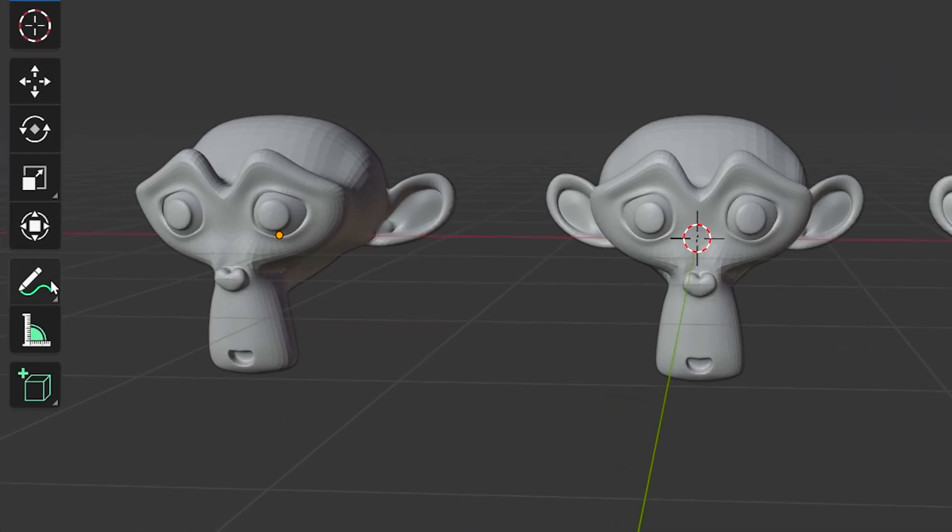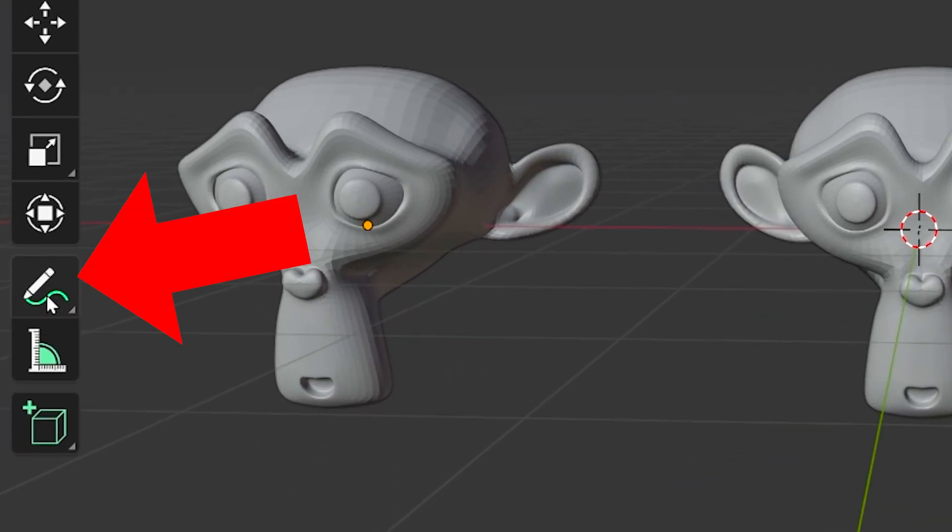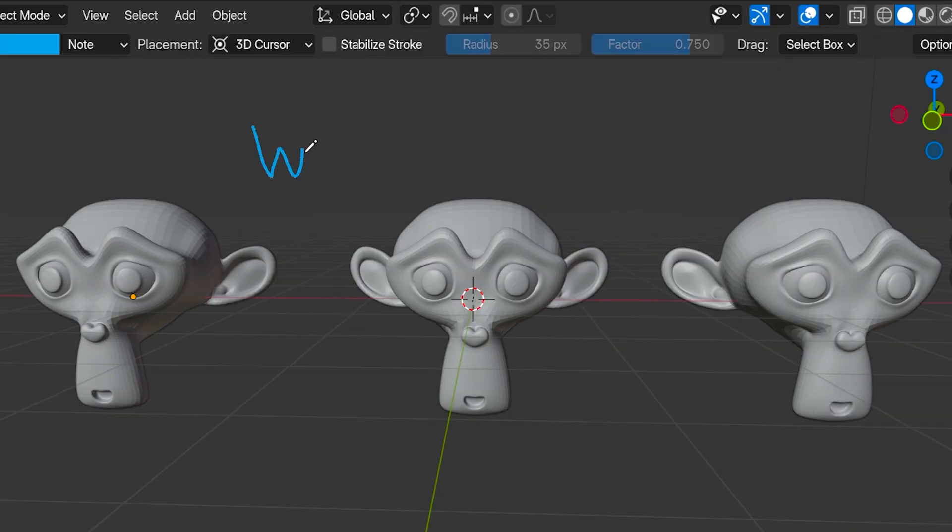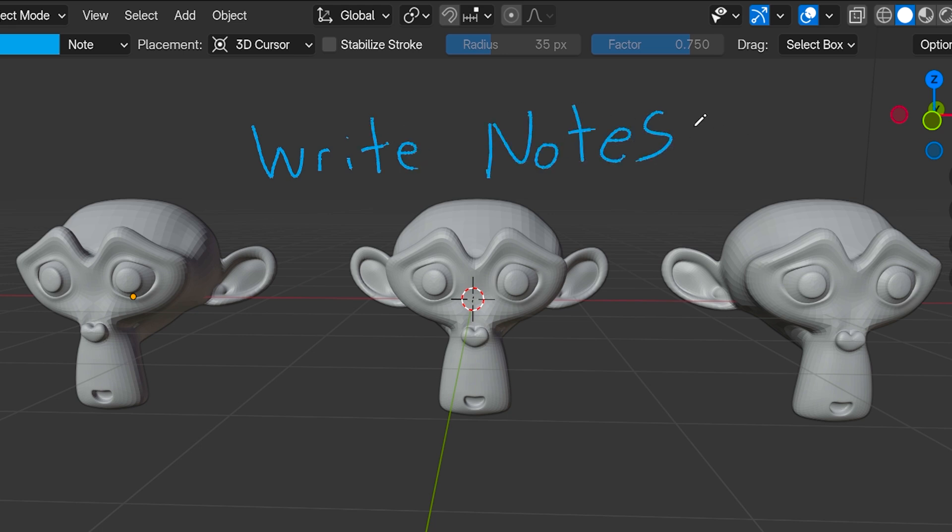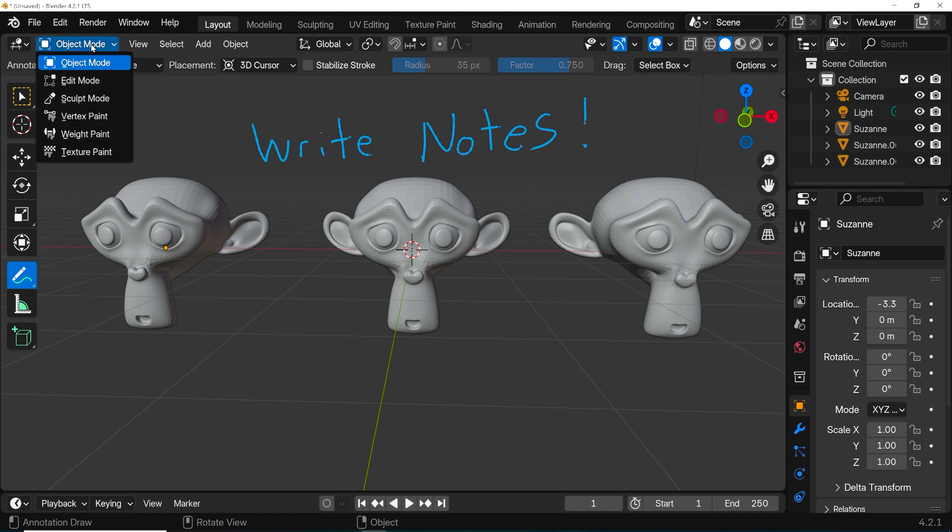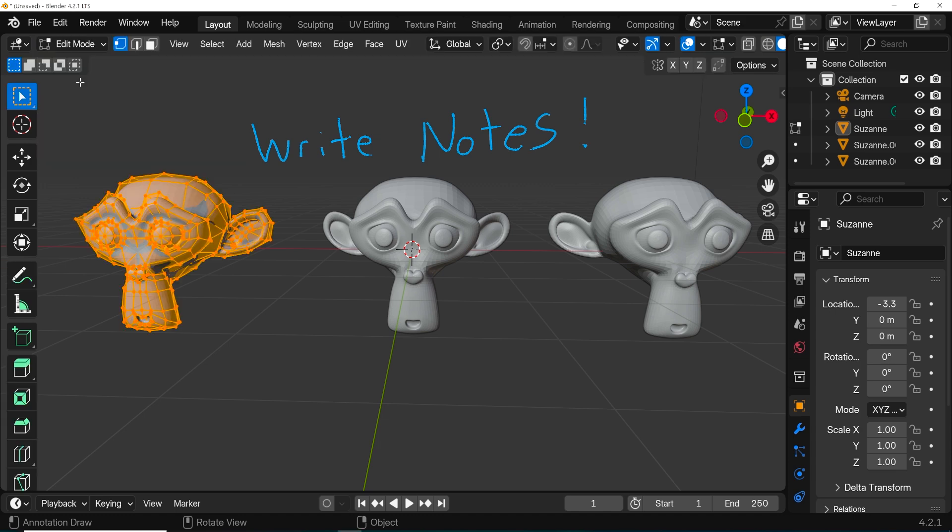The annotate tool is this tool over here, and we click on it to write notations in the 3D viewport. These notes are for you or for people that you share the file with. They do not appear in the final render, and this tool does not care if you're in edit or object mode—it works exactly the same regardless.